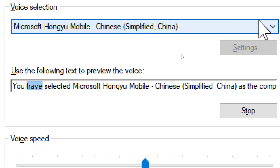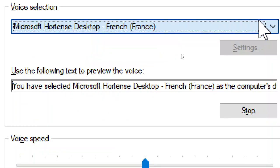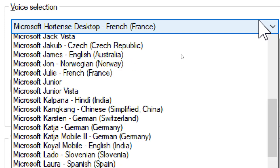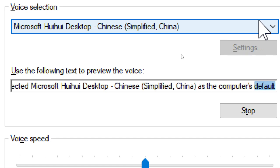You have selected Microsoft Heli, Chinese Simplified, China, as the computer's default voice. You have selected Microsoft Hortense Desktop, French, France, as the computer's default voice. You have selected Microsoft Heli Desktop, Chinese Simplified, China, as the computer's default voice.